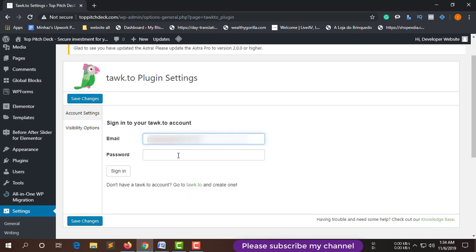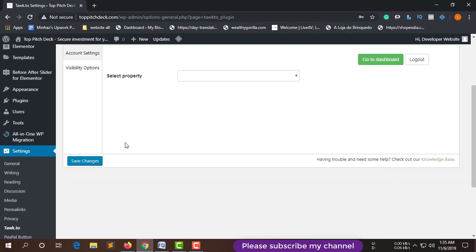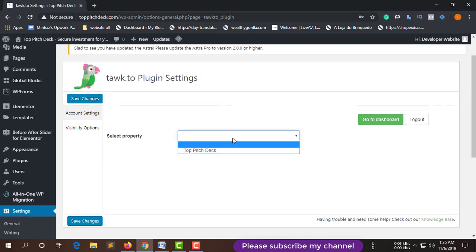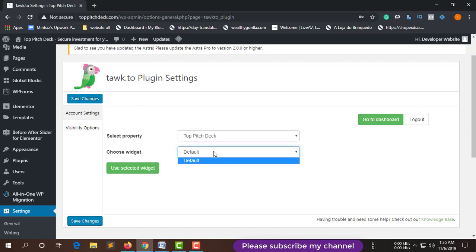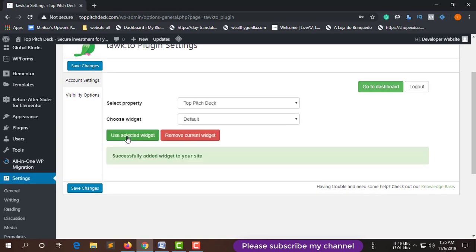Enter the account email and write your password, then click Sign In. After signing in, as you can see, you are successfully signed in. Then click on the widget deck, and after that click the default widget, then click Use Selected Widget. Successfully added the widget to your site.